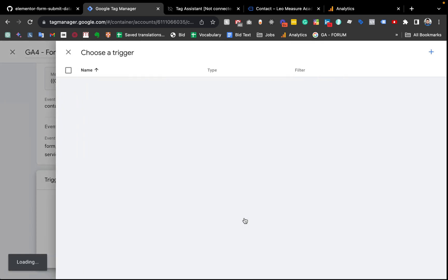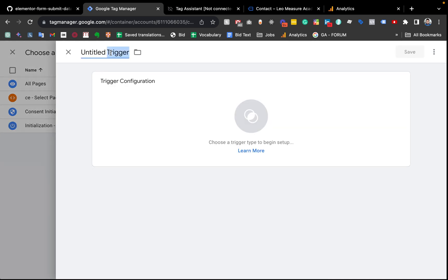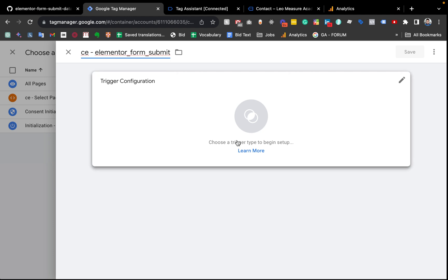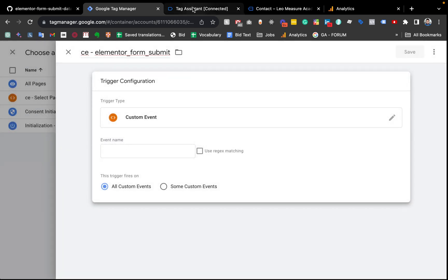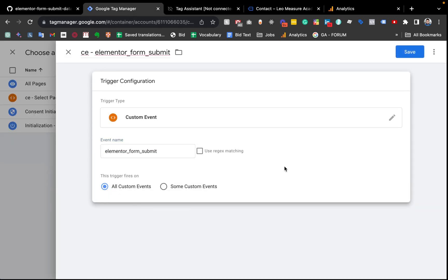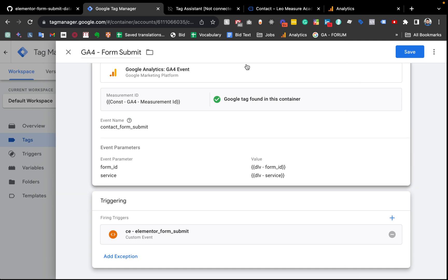We need to create a new trigger for this event. I'm clicking to add a new trigger and giving it the name 'custom event - elementor form submit' — you can give any meaningful name. We need to select Custom Event type and put the event name. Coming back to the data layer, our event name was 'elementor_form_submit', so I'm copying and pasting that here. Finally I save the trigger and then save the tag as well.